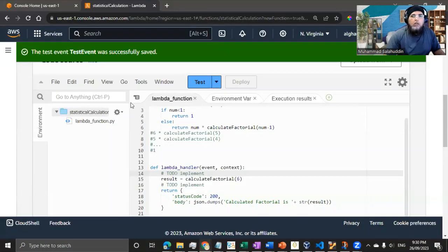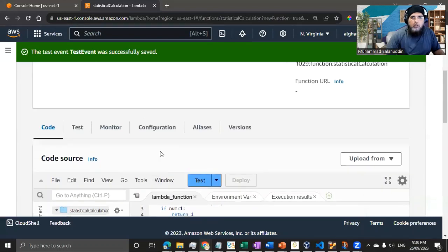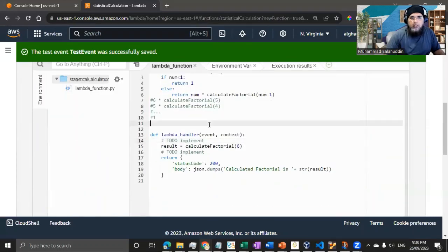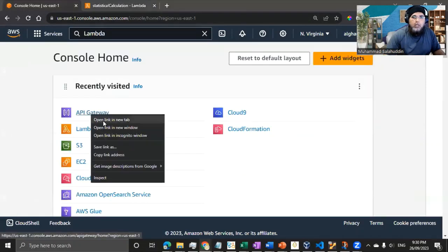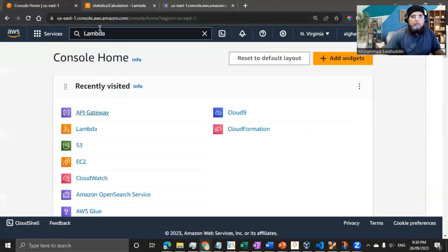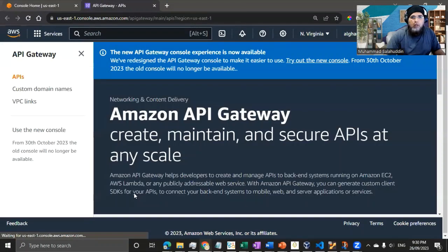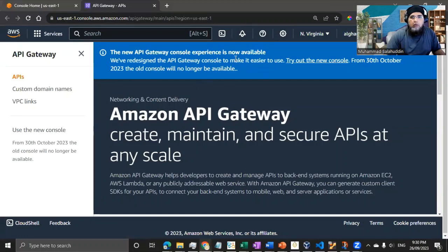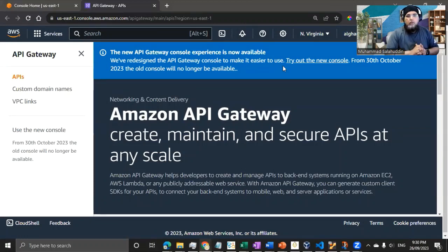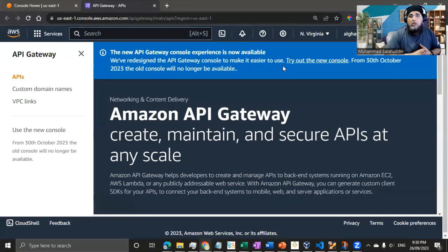I've already built my Lambda function, discussed in the previous video. Now I'm going to open the API Gateway. In the API Gateway you can see there's a new experience — AWS encourages you to try the changes they're making and bringing to customers.